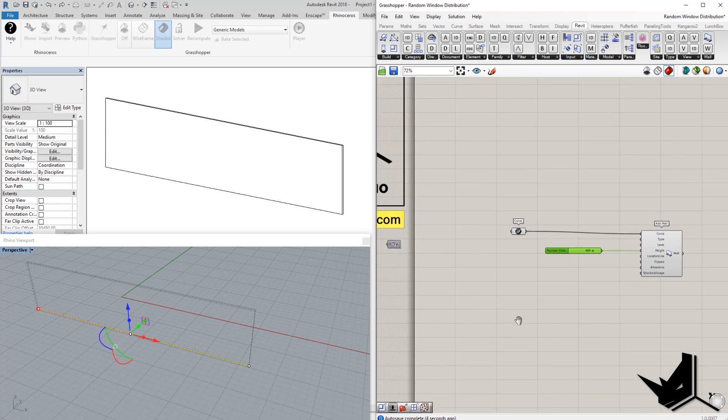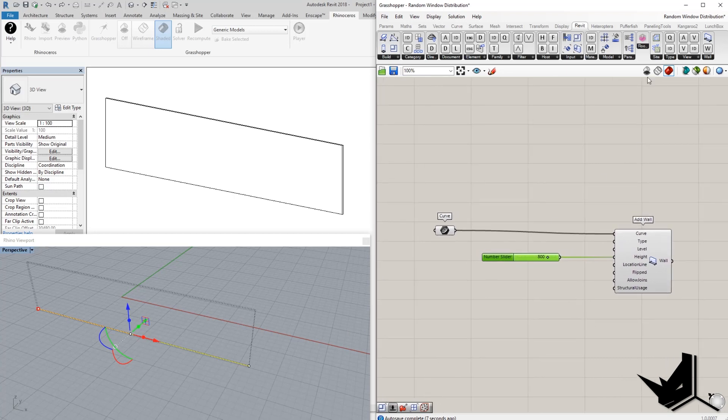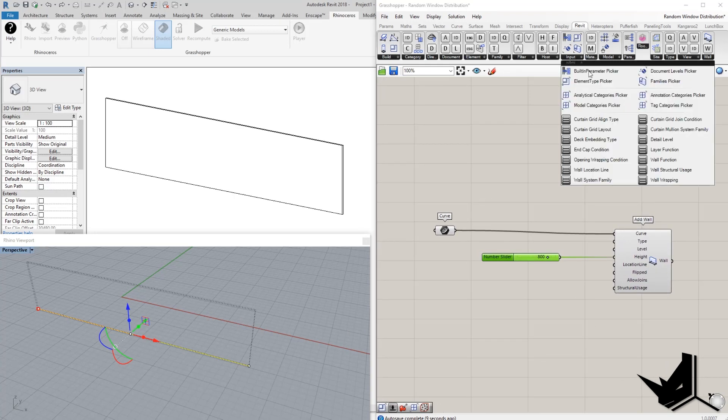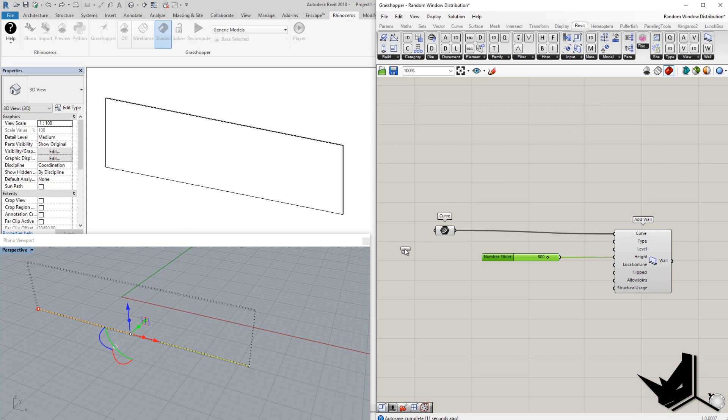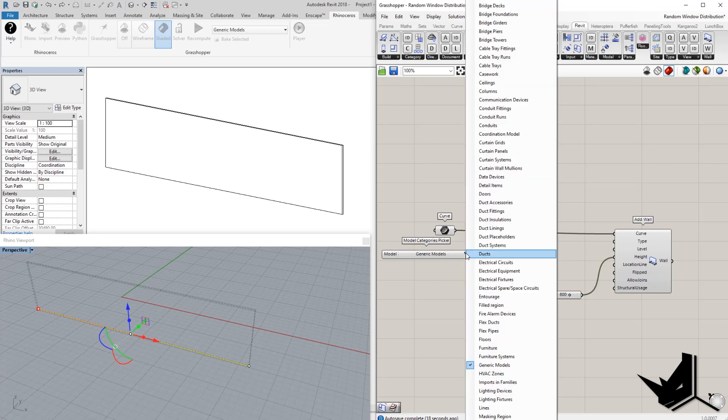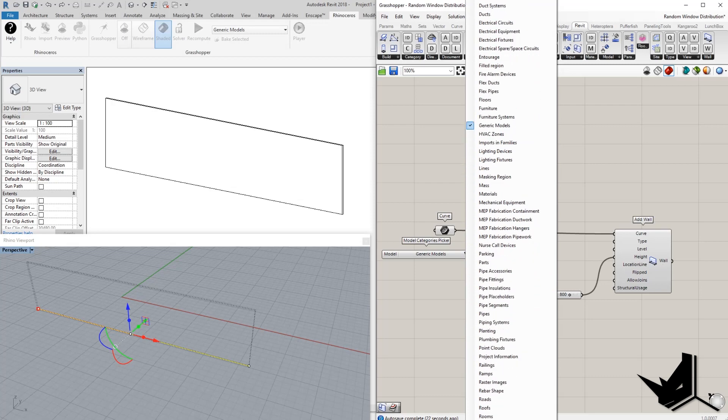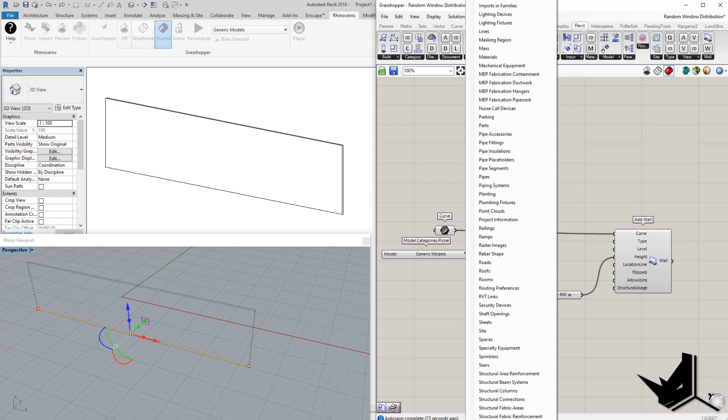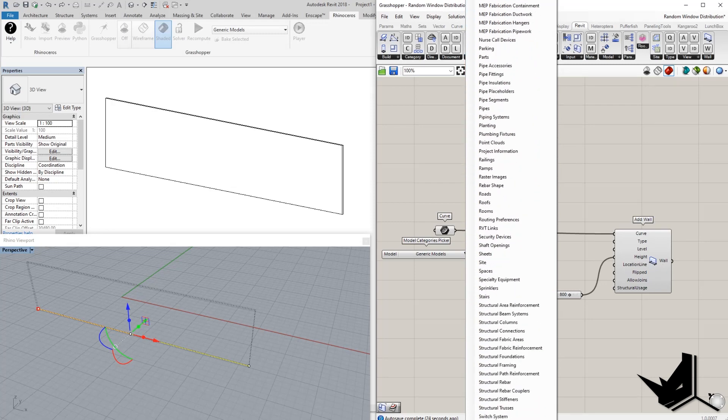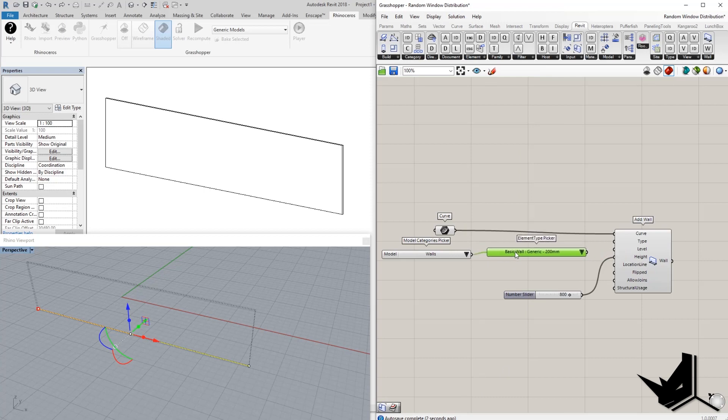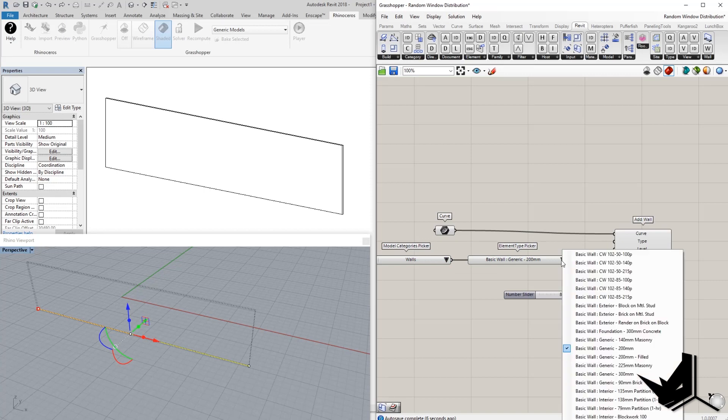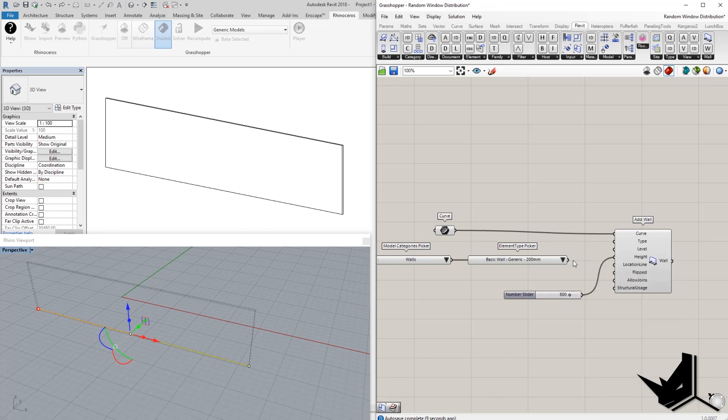From that point, we also need to choose the type of the wall that we want to work with. So I'm gonna go here to the input. I'm gonna say model categories picker, and I'm also going to set element type picker. So this will give me the ability to choose what type of wall that I want to create. So I'm gonna scroll down until I find walls category. Here it is. And I'm gonna move it here. And now this is going to give me all the families within this Revit template that we have and all the walls that we have available. So let's go with the basic generic and let's put it to the type.